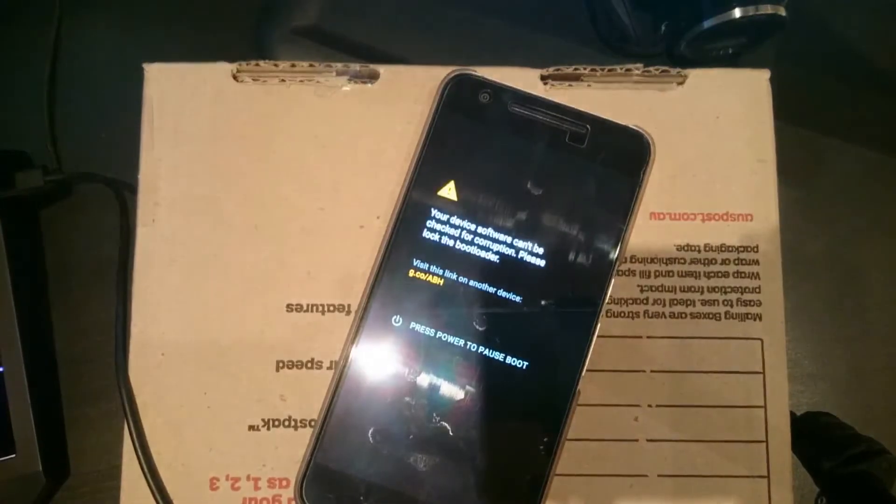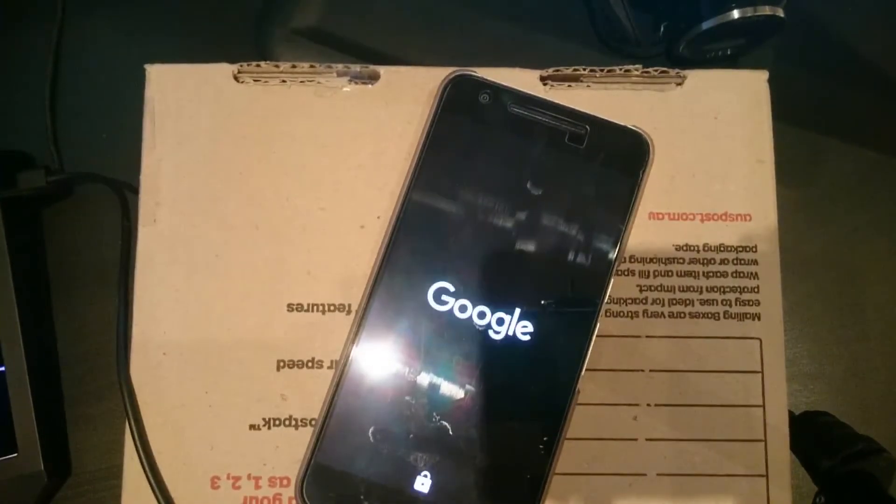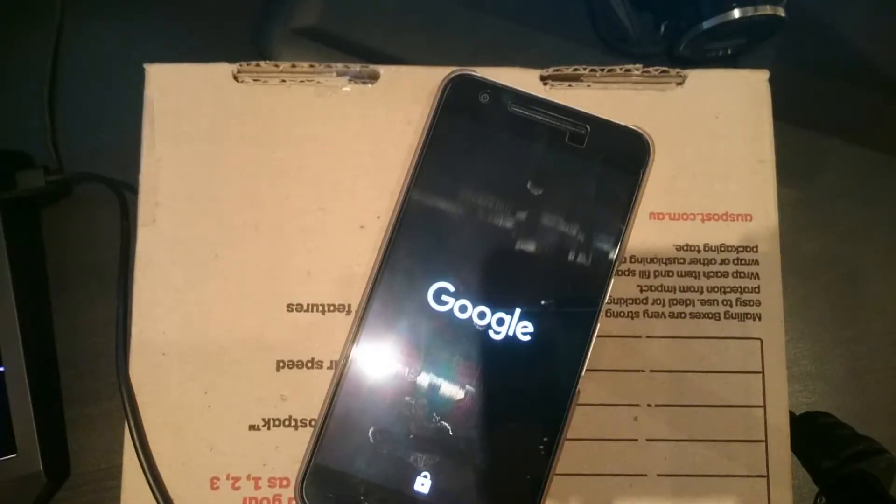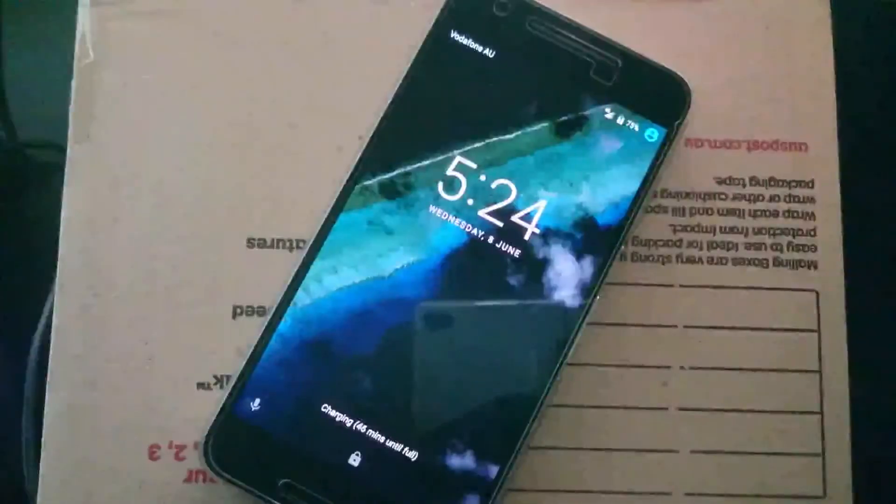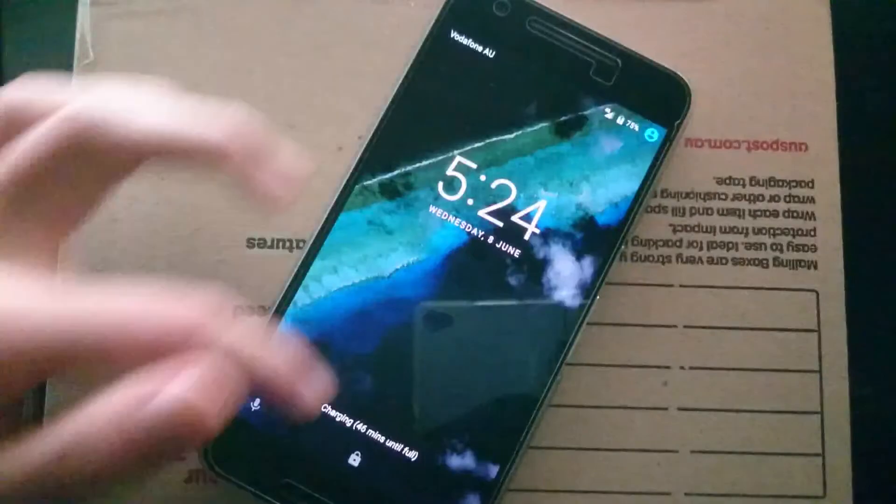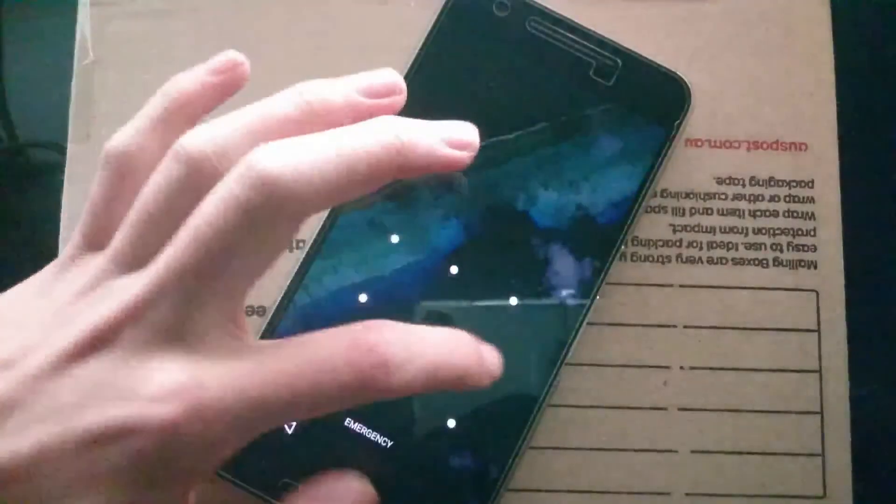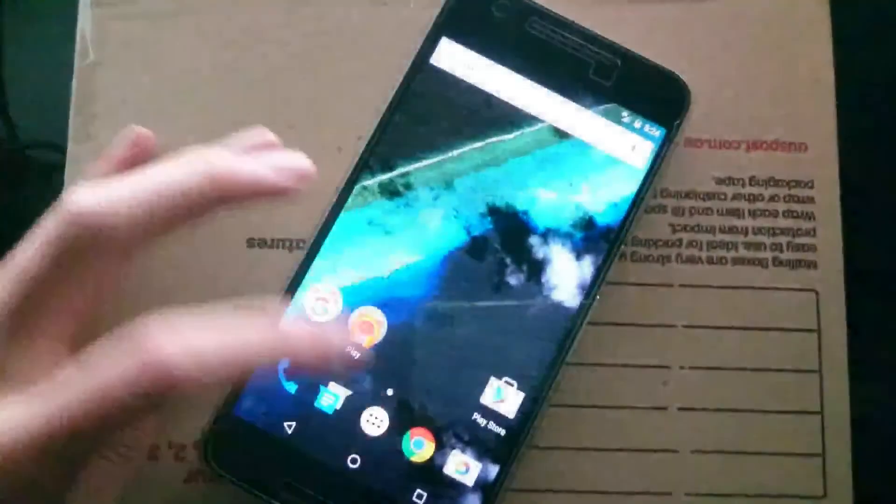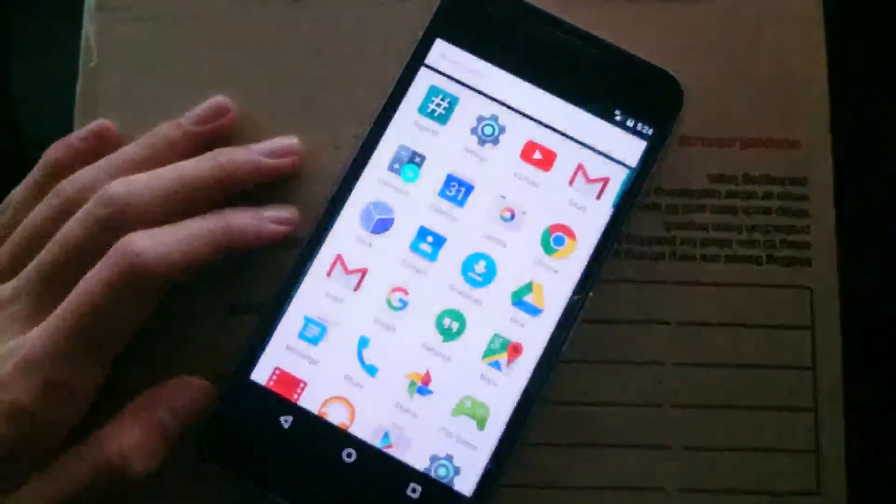We can reboot the system and we'll wait for that to turn back on. And once it does, we'll take a look at the Xposed installer or the Xposed app on our phone and have a look at some modules.